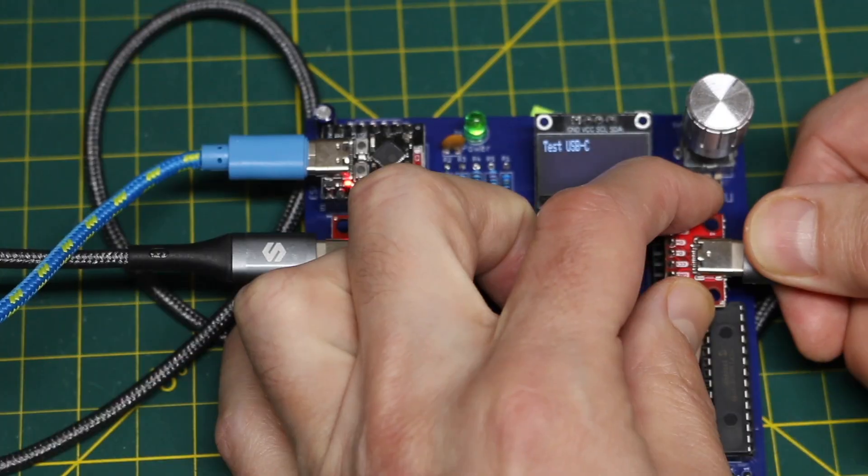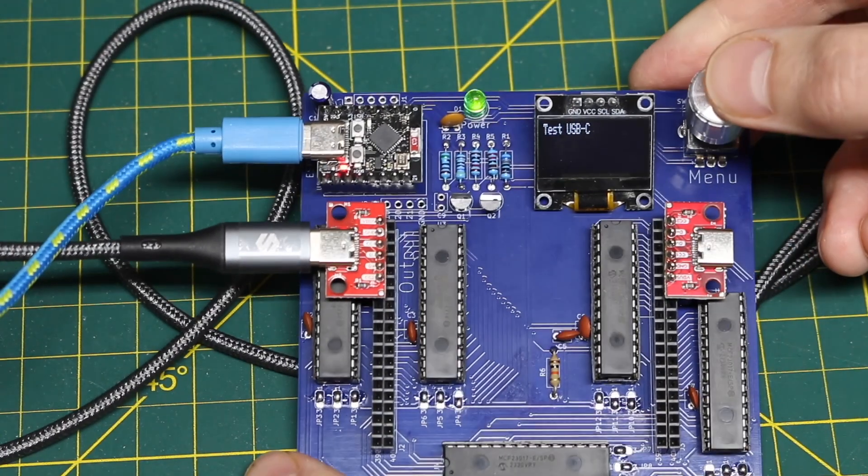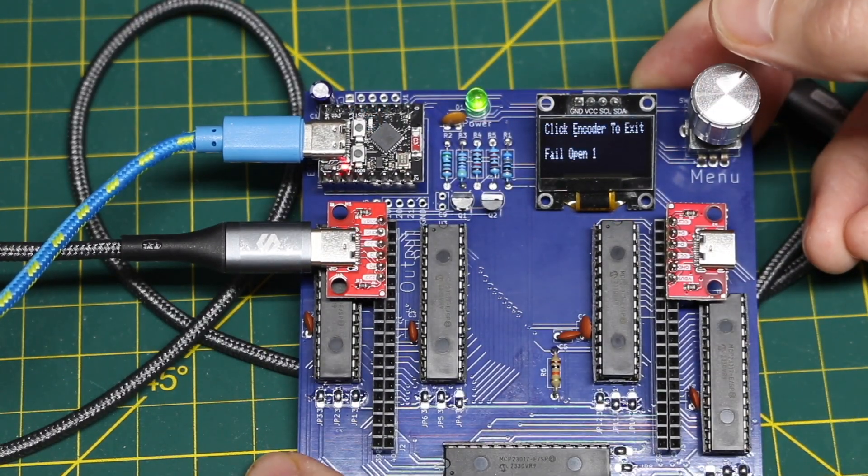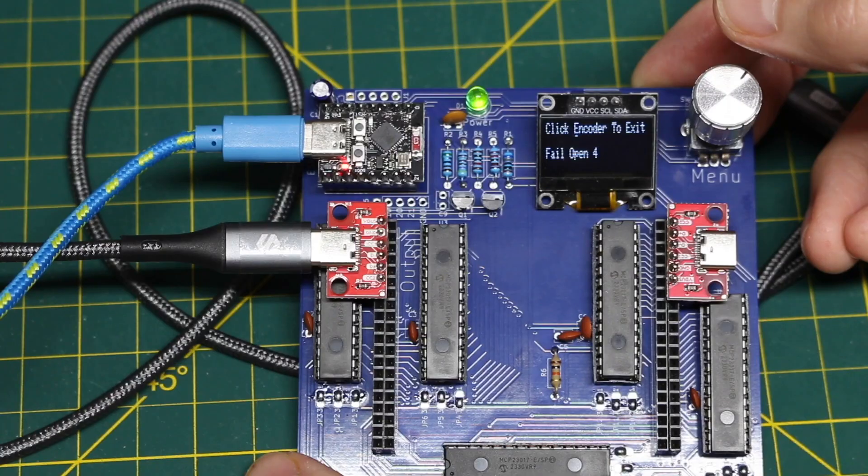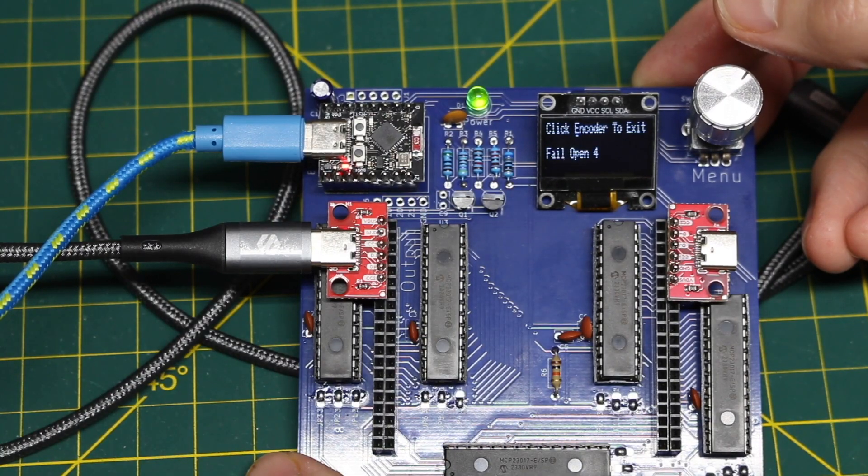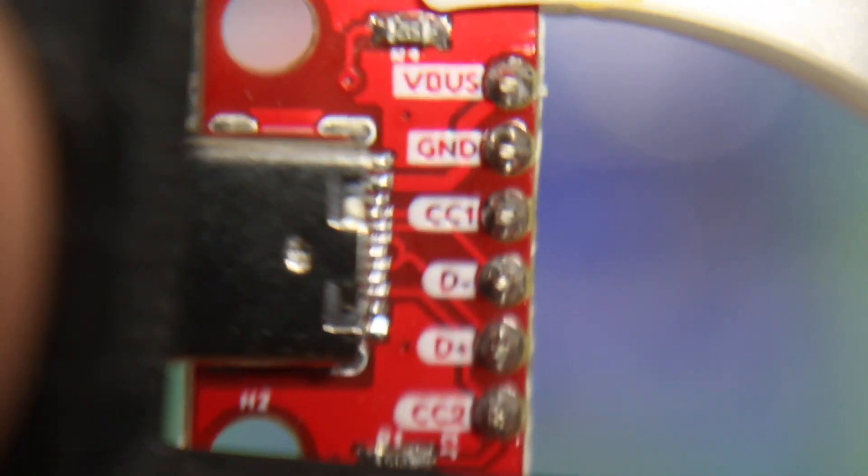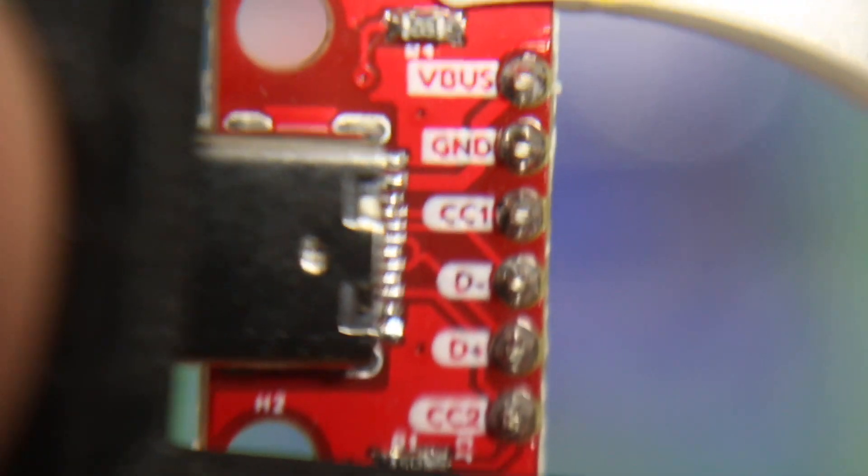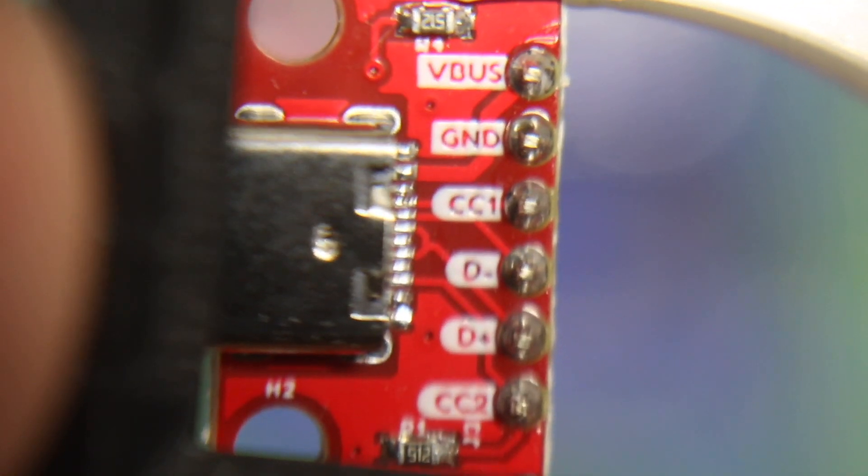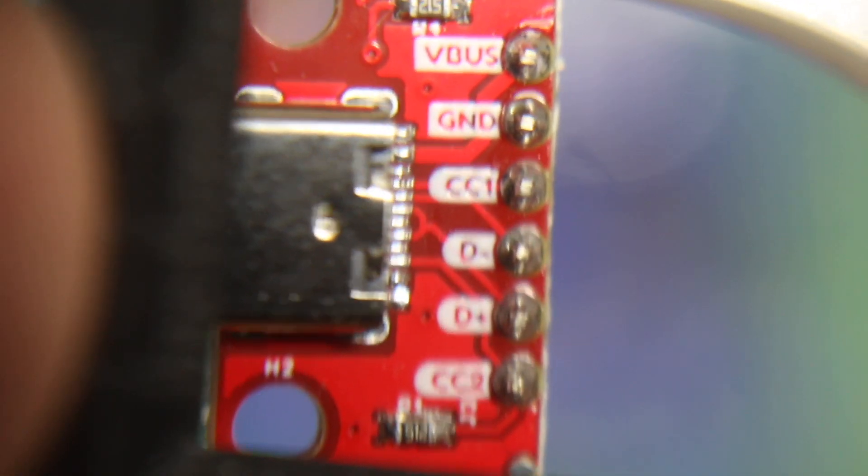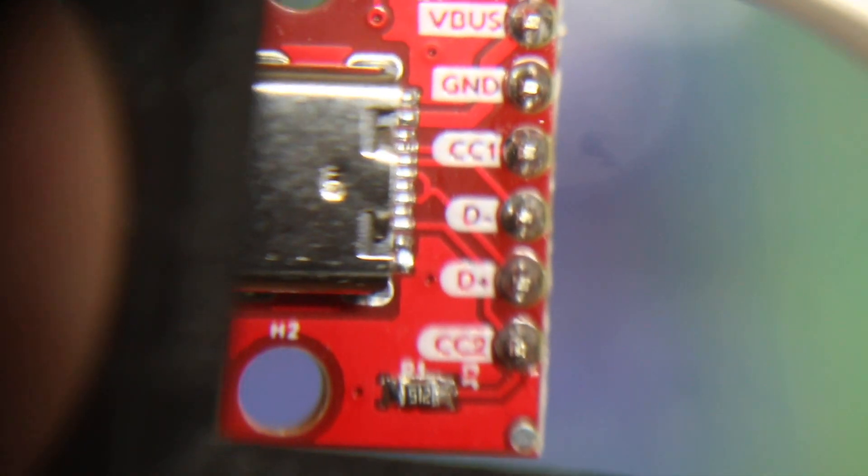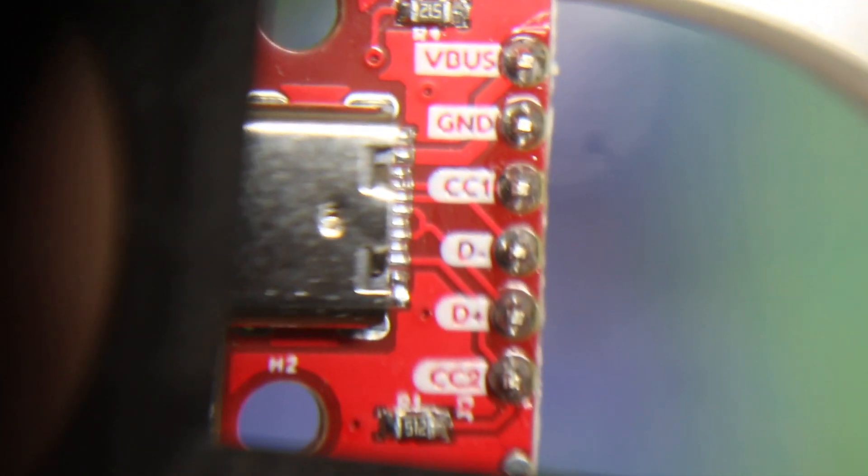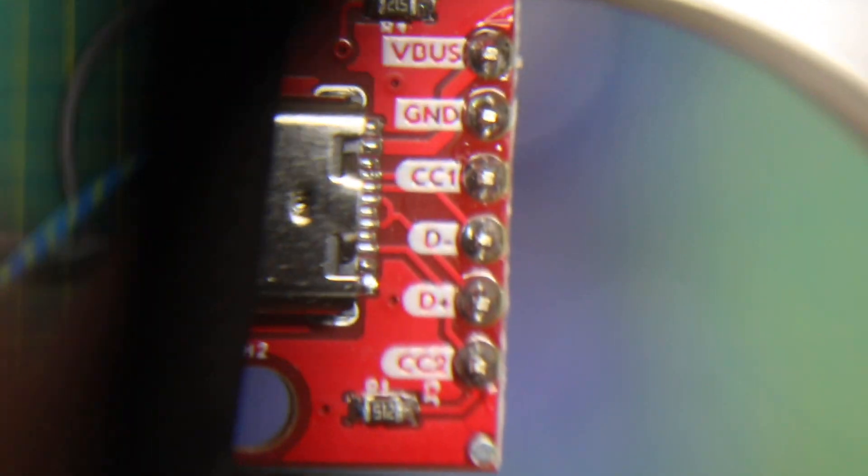If I unplug one, now it's failing on four of the pins. One two four and five. Because if I number these from top to bottom one two four and five are VBUS GND and DATAMINUS and PLUS. Those are the only ones we're testing so it's detecting those pin positions as fail open.